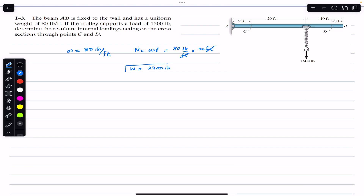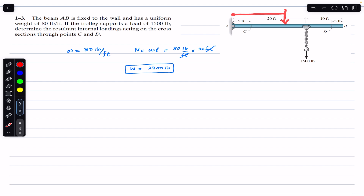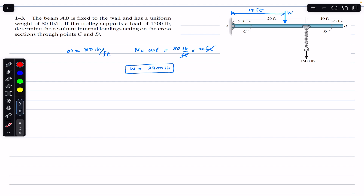This weight of 2400 pounds will act at the mid-length of the beam. The total length is 30 feet, so this weight acts at the midpoint, which is at a distance of 15 feet. Let's draw the free body diagram with the beam weight W acting at 15 feet.